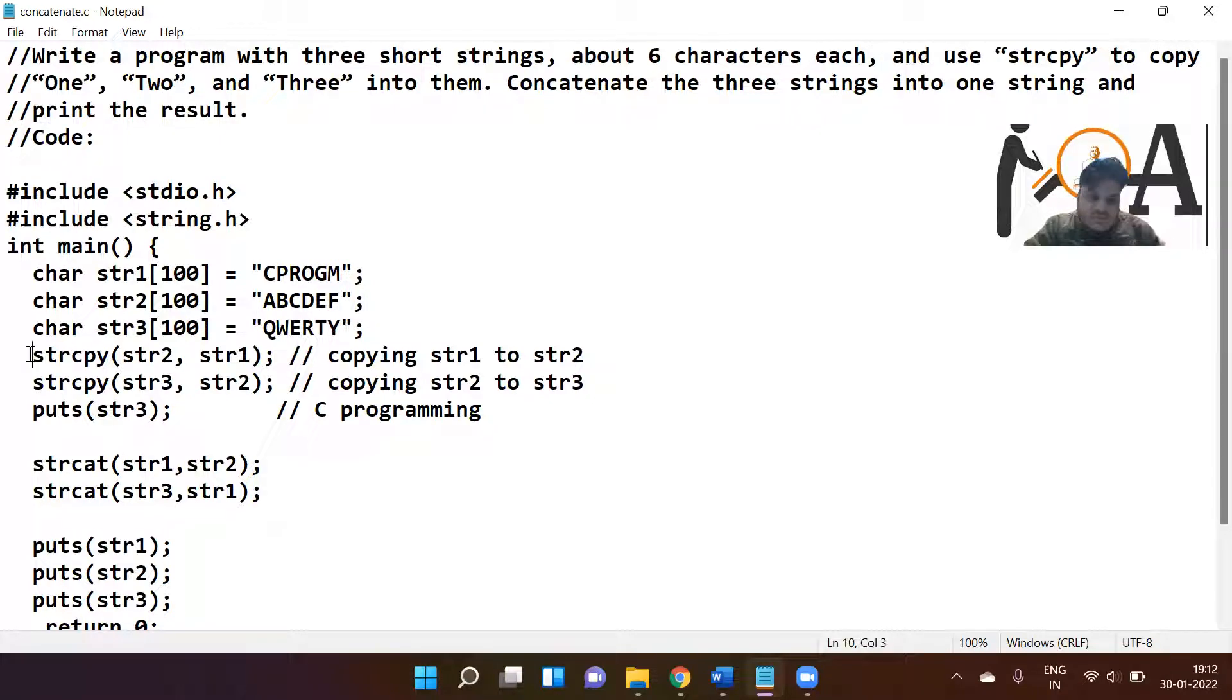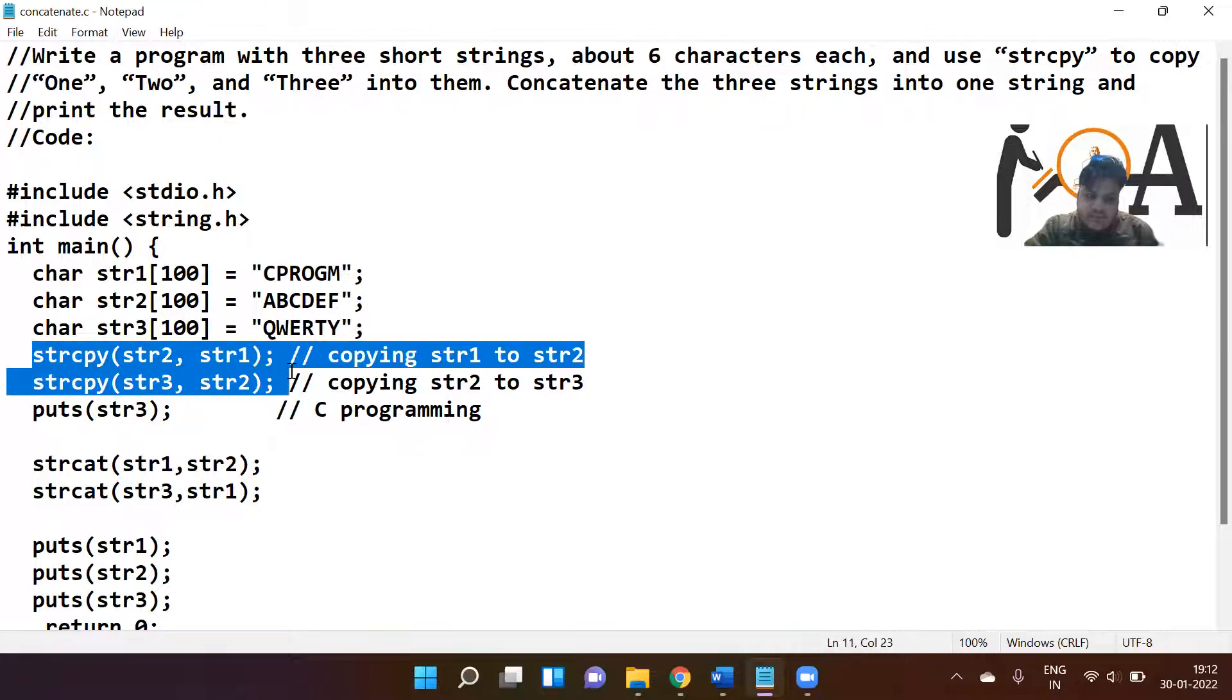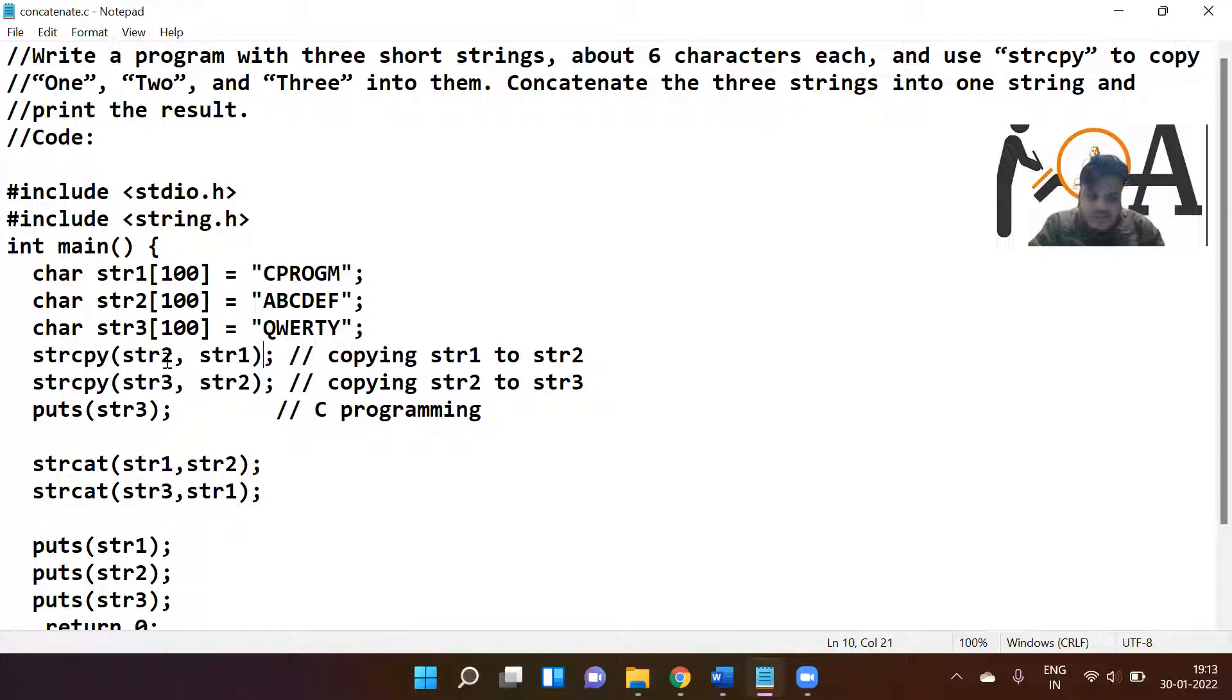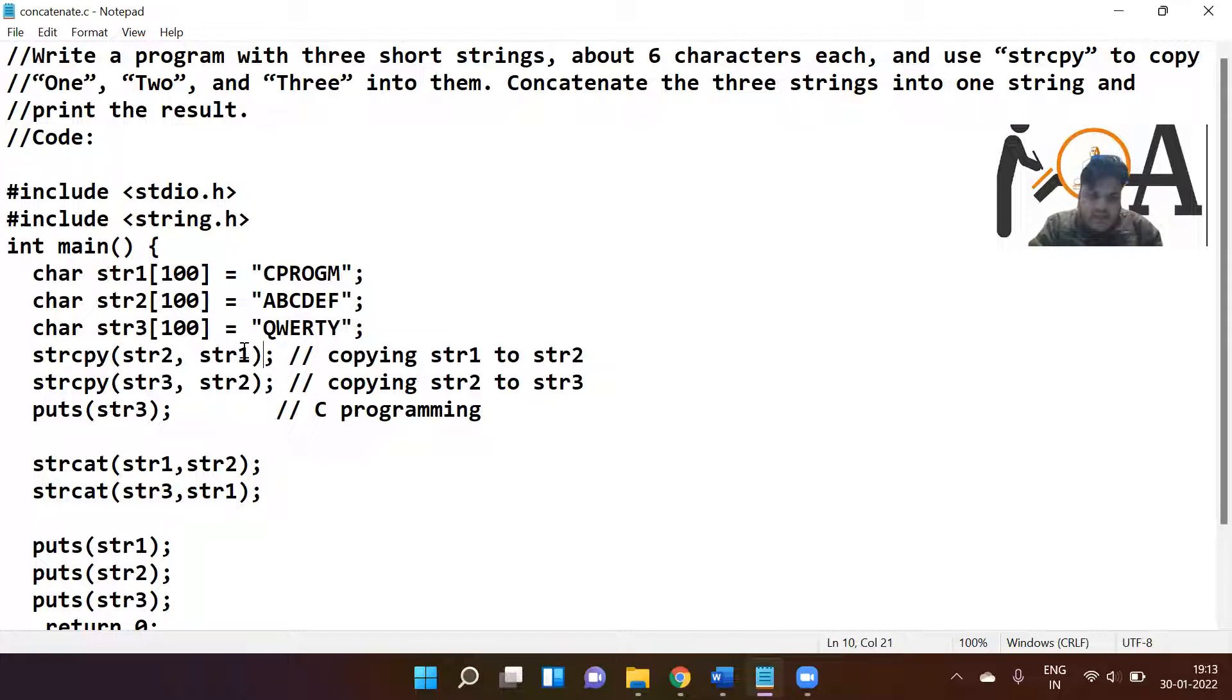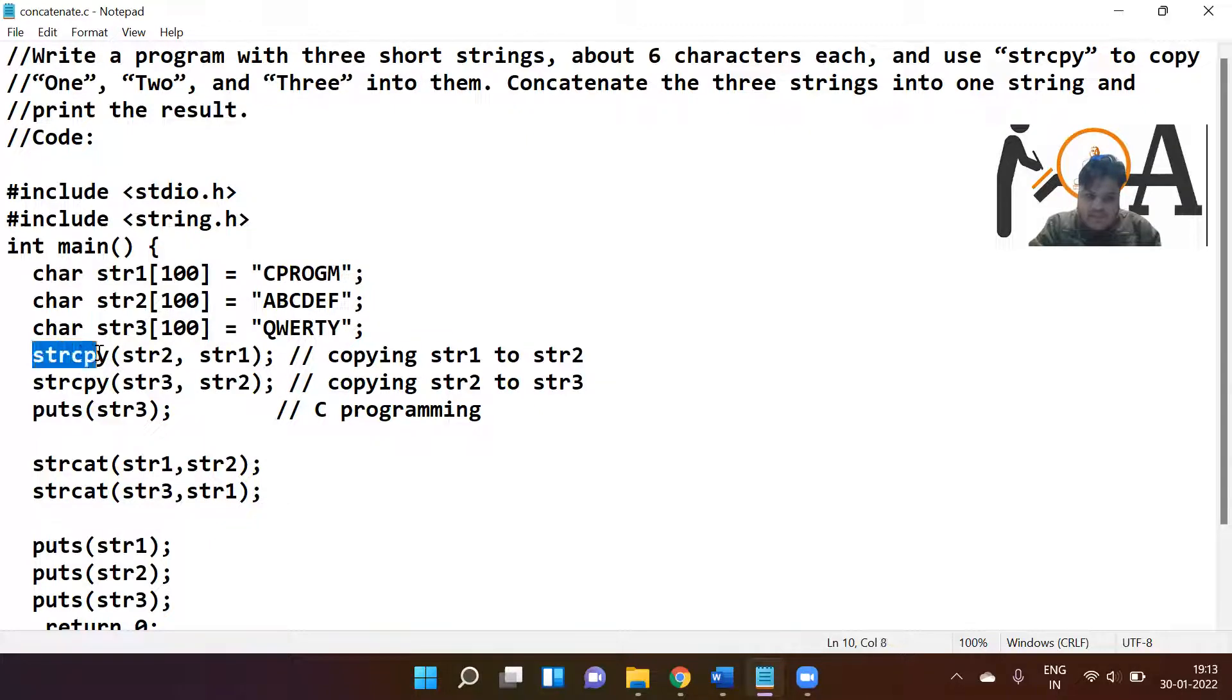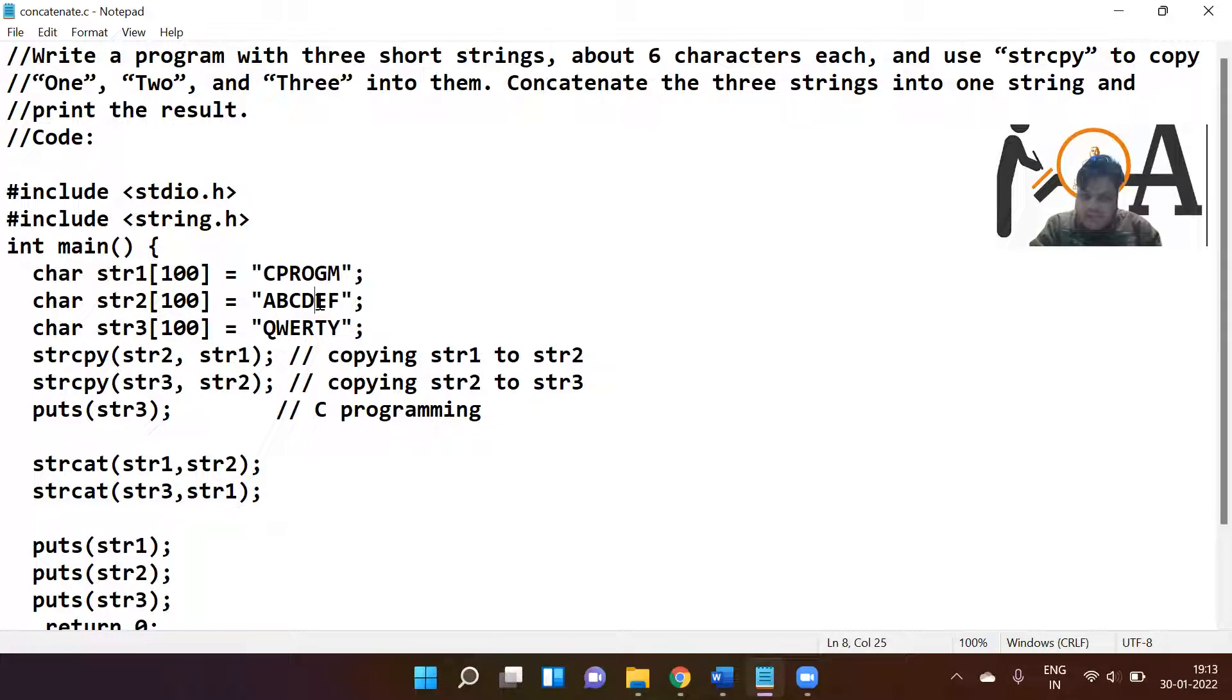Now we have used the function strcpy(str2, str1). It is very interesting to know that str2 is our destination string and str1 is our source string. Whatever is at the source is going to be copied to str2. Whenever we use strcpy, if originally something is there, it's going to be overwritten and deleted.